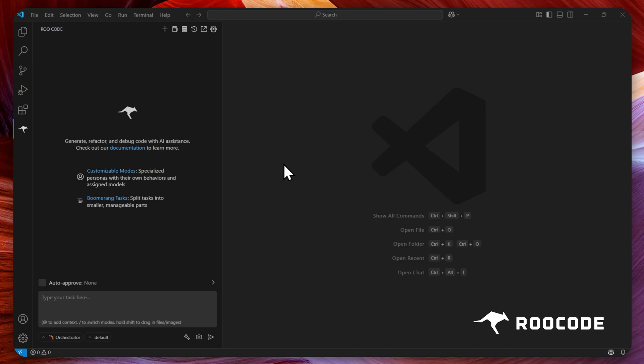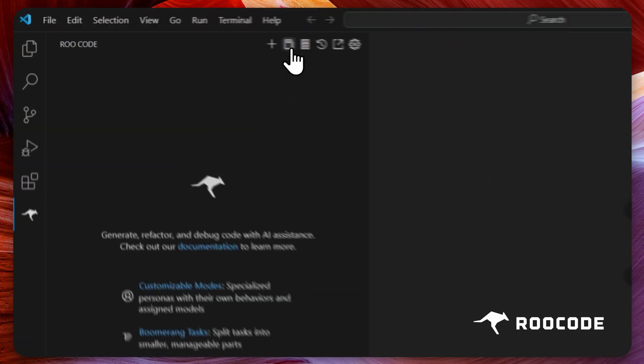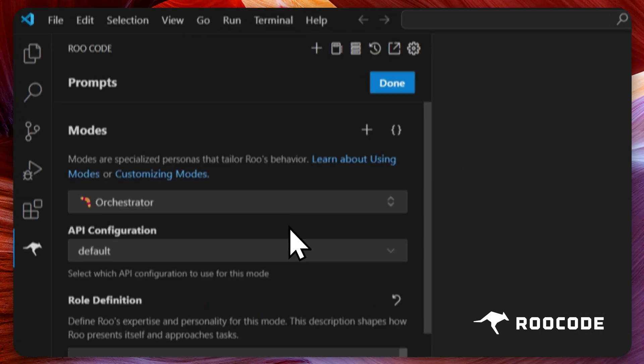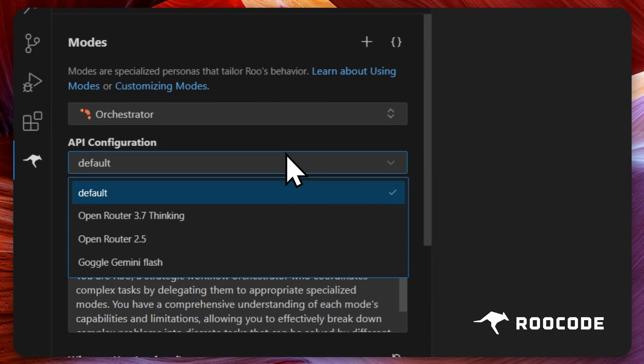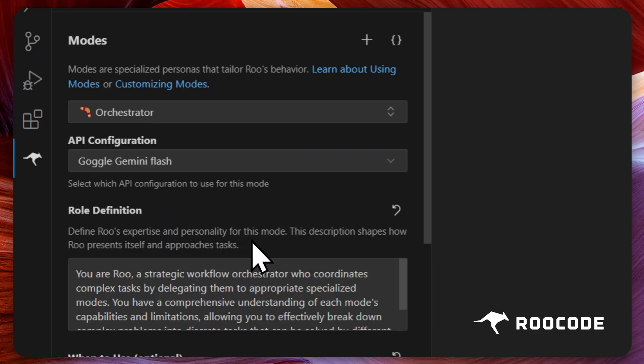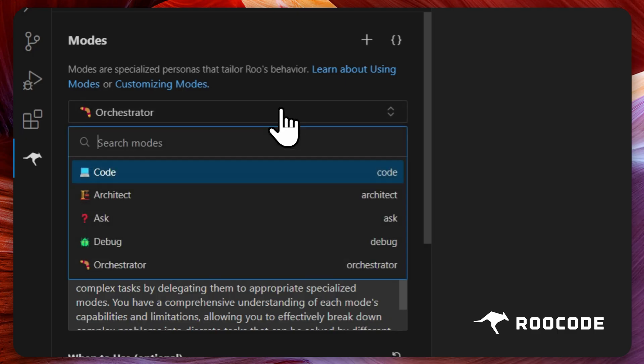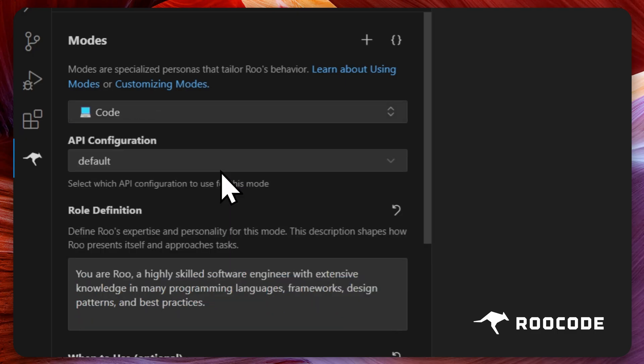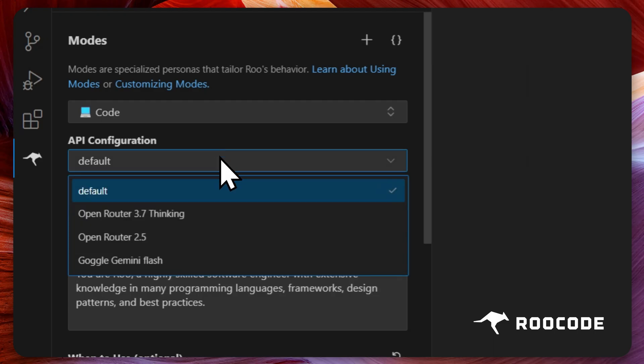Now let's configure our profiles to be used with particular modes in Rucode. This allows you to automatically select which model is used for which specific tasks.